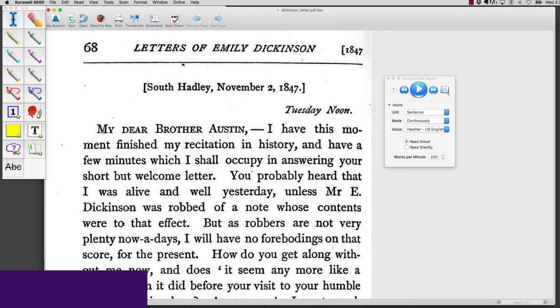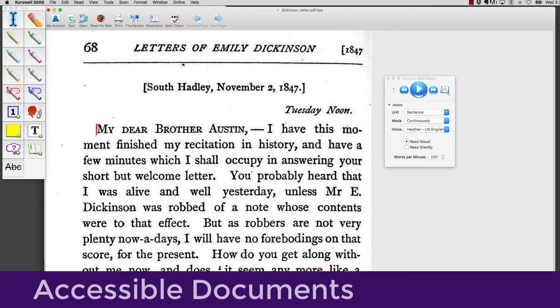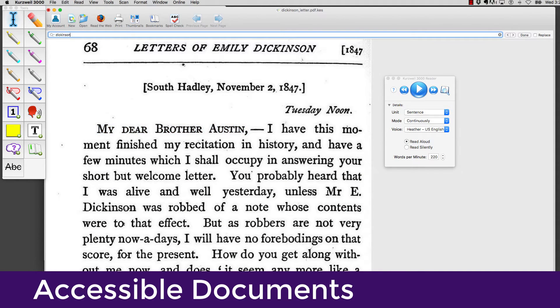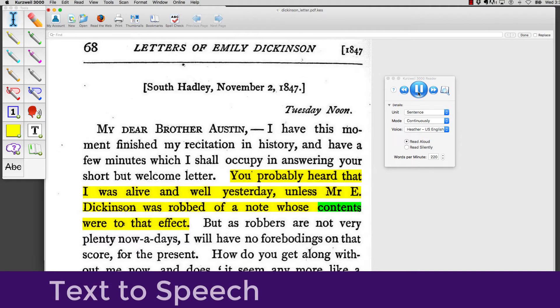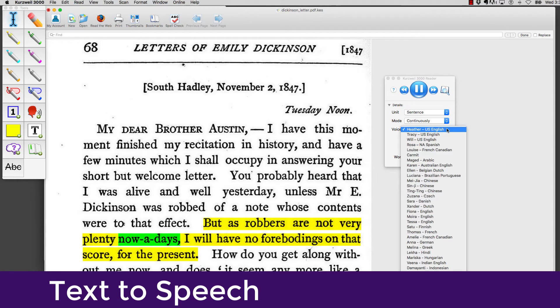Kurzweil can take an image-only PDF and convert it into searchable, accessible text. It can read the text aloud to you in a variety of voices, languages, and speeds.